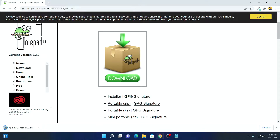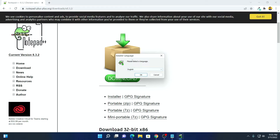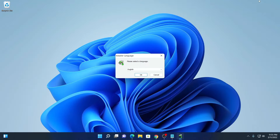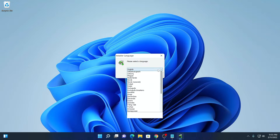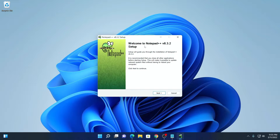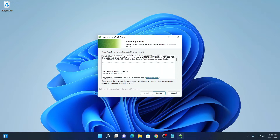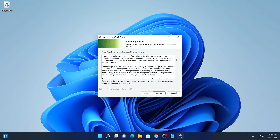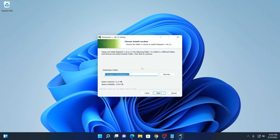It will download an installer file. Simply open this installer file. Here we have the installer window. Let me minimize the browser. From the drop-down menu, select the language then click on OK. Here we have the setup window, simply click on Next. And here we have to accept the license agreement.